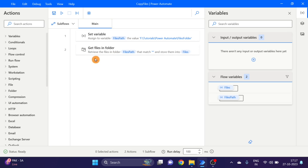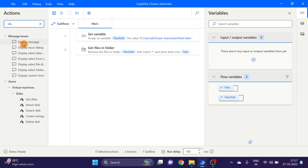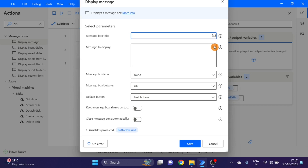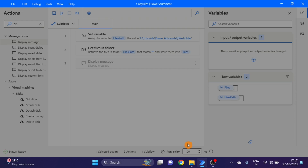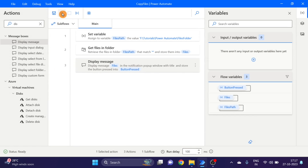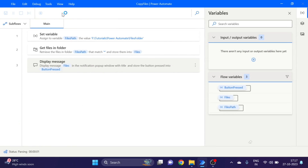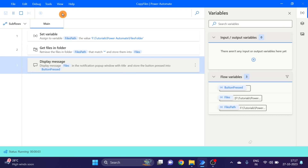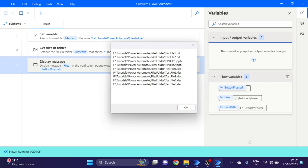Next action I'm using here is 'Display Message'. I'm using the files variable. Click on save. Let's run and see.